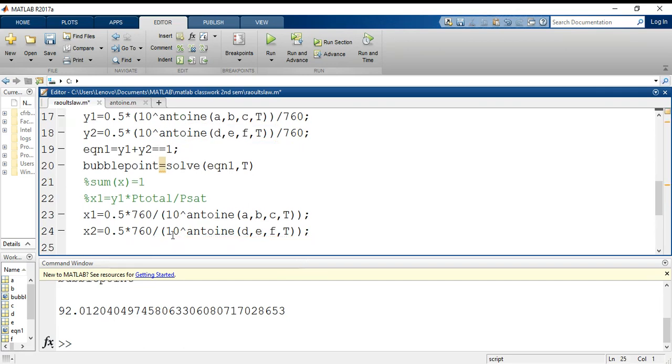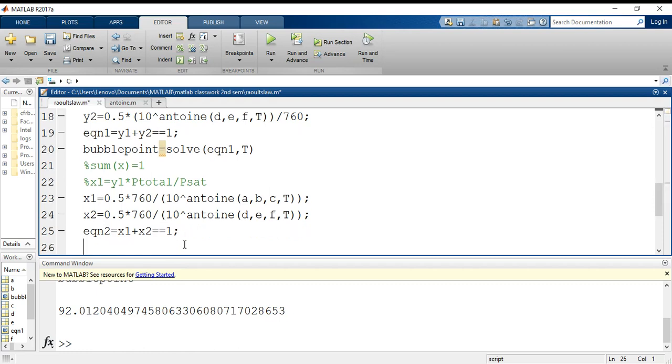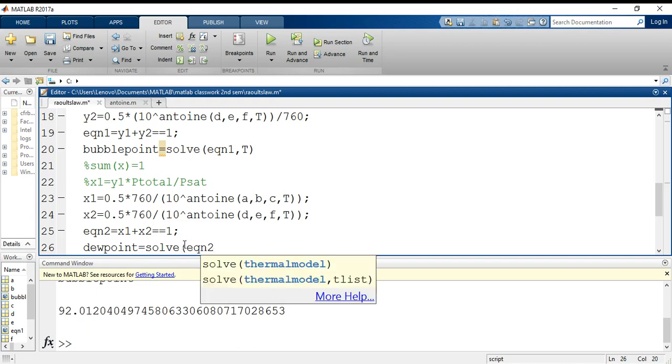Now again we will initialize another equation with a different name, say equation 2, that is equals to x1 plus y1 equals to equals to 1. The same logic for double equal sign and equal sign goes on over here. I am suppressing this value so that it doesn't print itself. And what I want is dew point equals to solve for equation 2 on the basis of variable t.